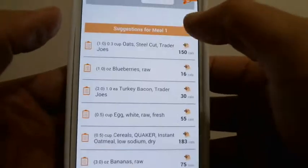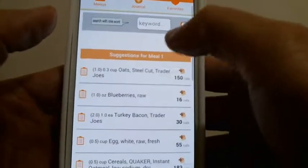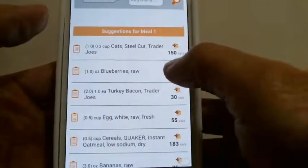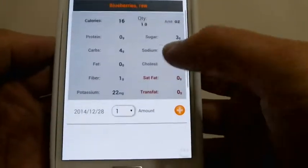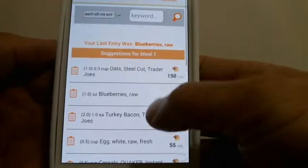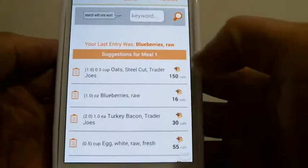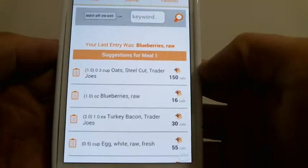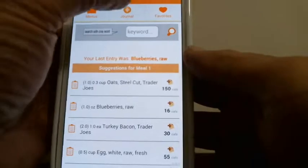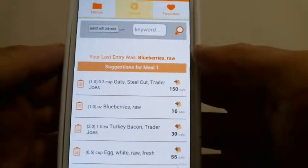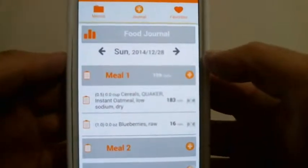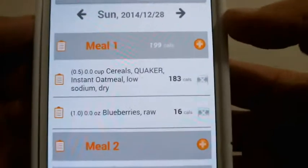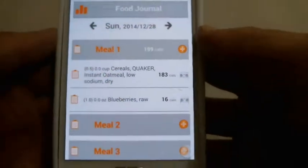Let's go ahead and add blueberries — blueberries is right here. We did one ounce. It stays in this window if you want to keep inputting information. To confirm it's there, press the journal at the top and you'll see blueberries has been entered.